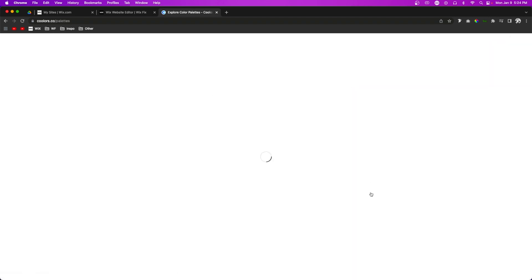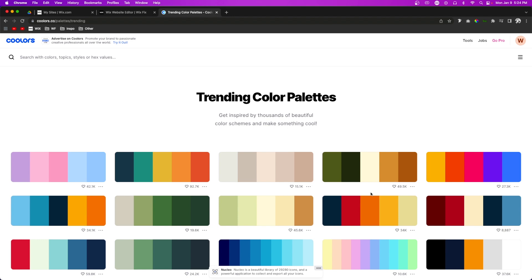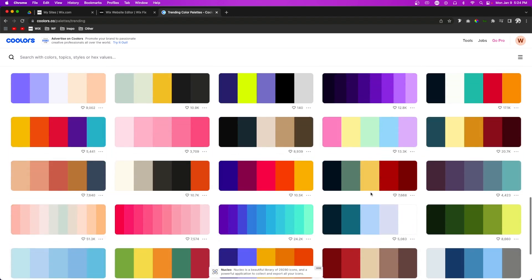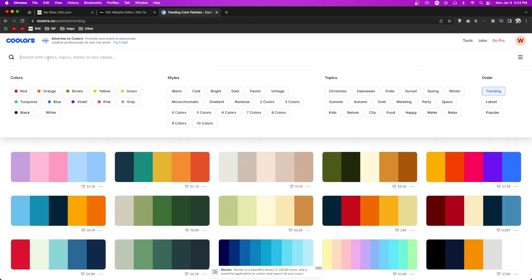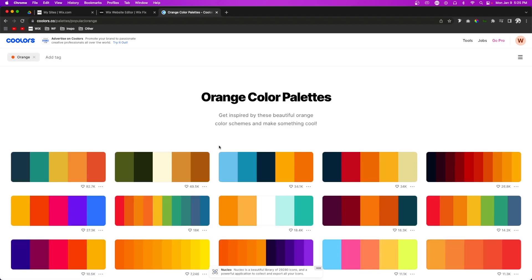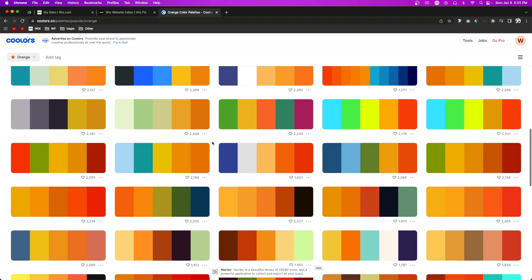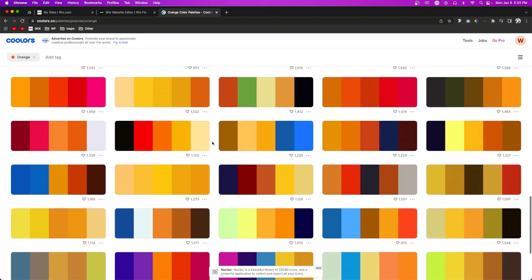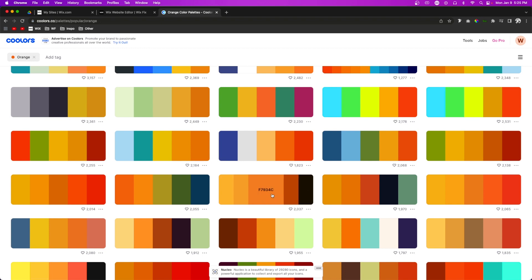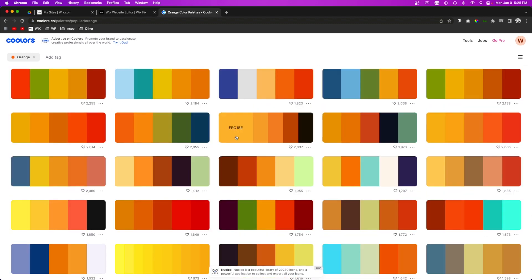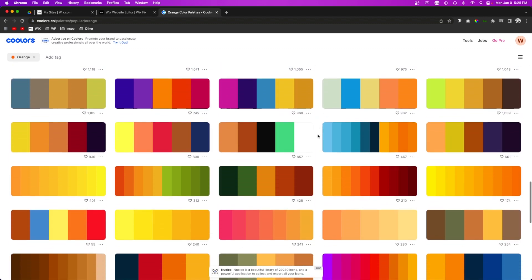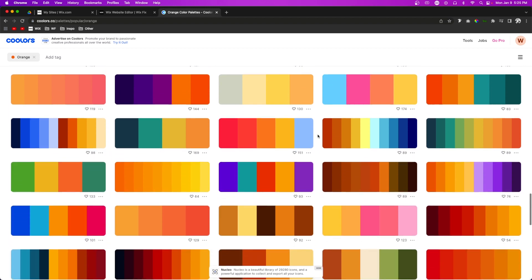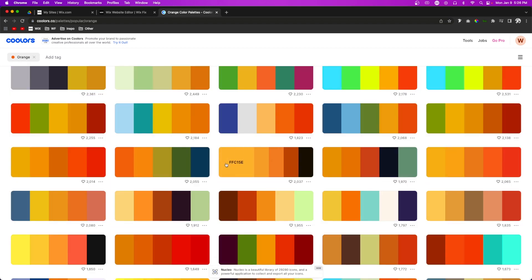Another thing about this website that I like is we can explore palettes — basically view a bunch of palettes already designed by other people. There are thousands of different options to choose from. Let's say our brand, like Wix Fix, is orange — we can choose orange and see a bunch of color palettes with orange in them. Typically what I look for is something with a dark color, a nice accent color, and then one more color that's a little bit lighter, maybe an off-white.